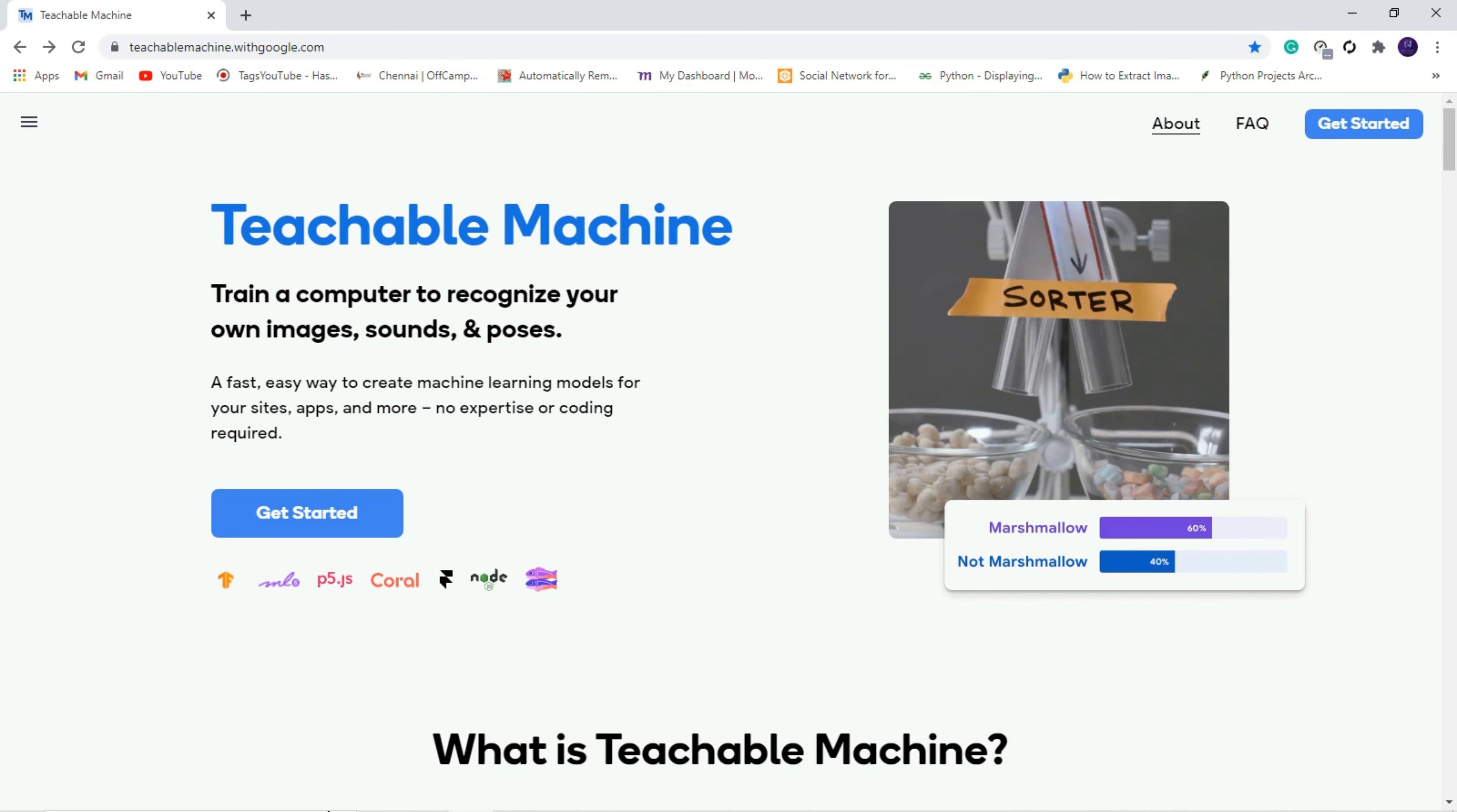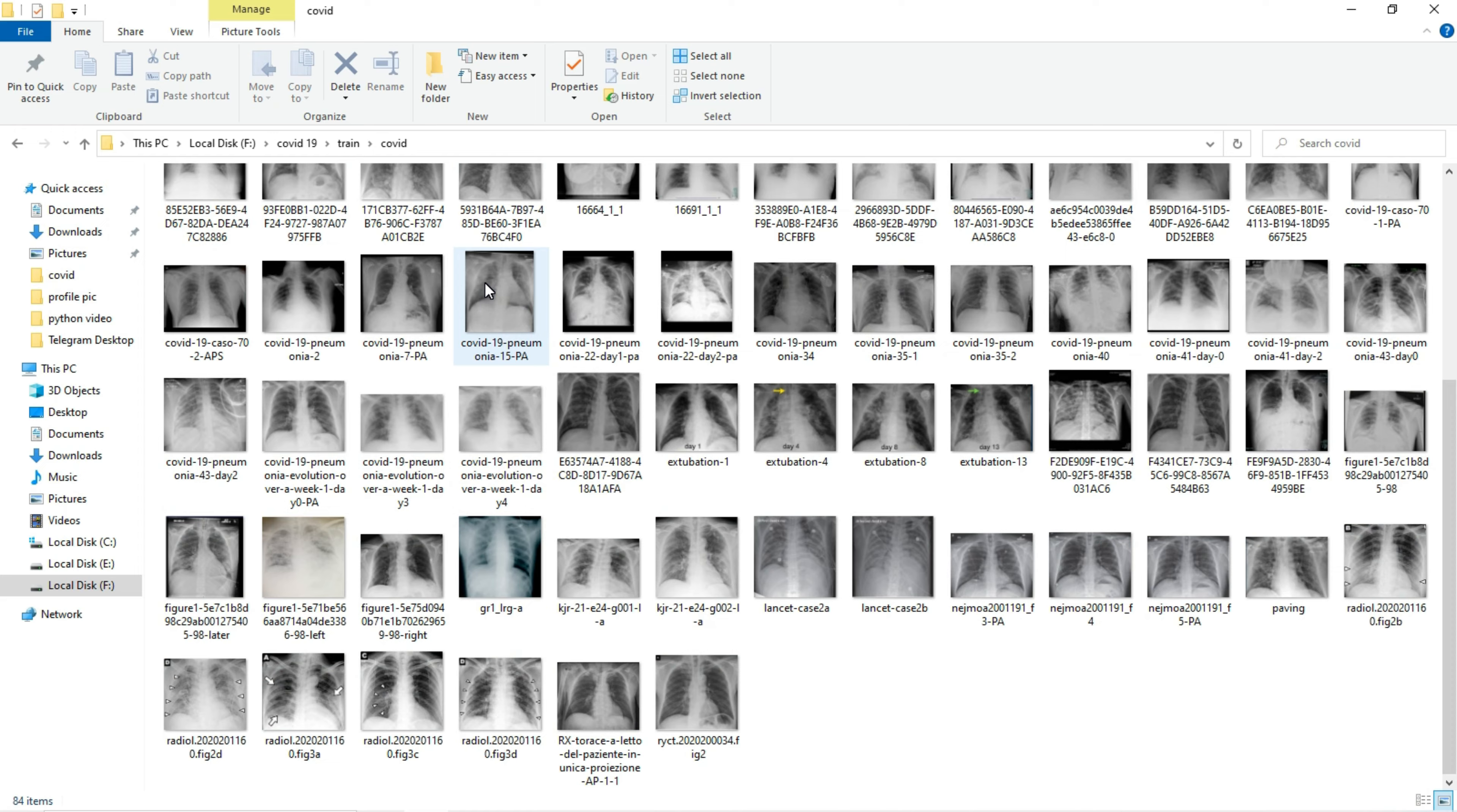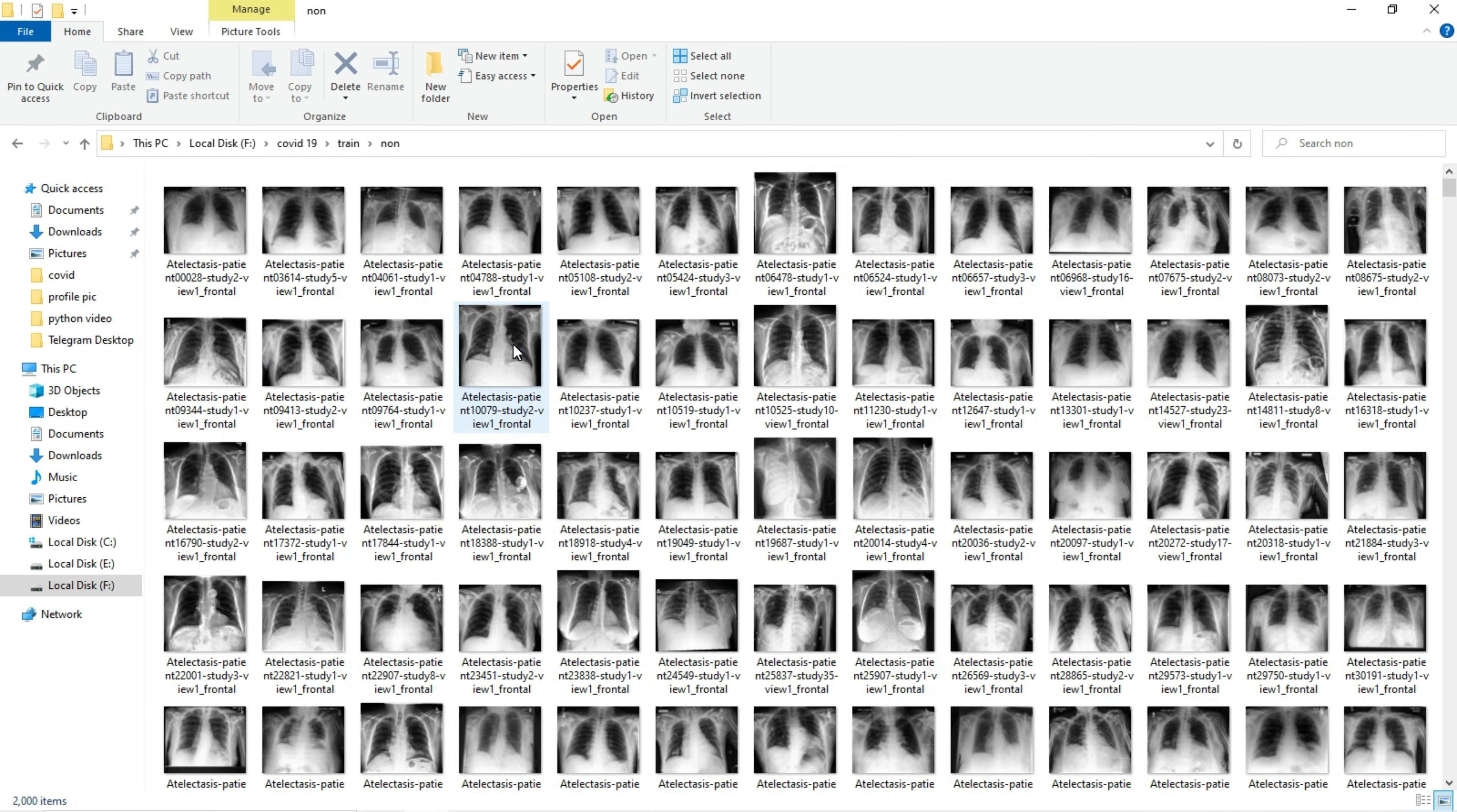First I will show the sample images. These are the sample images for COVID and non-COVID patients. These are the X-ray images for COVID patients and these are the X-ray images of non-COVID patients. You can see the X-ray of non-COVID patients.